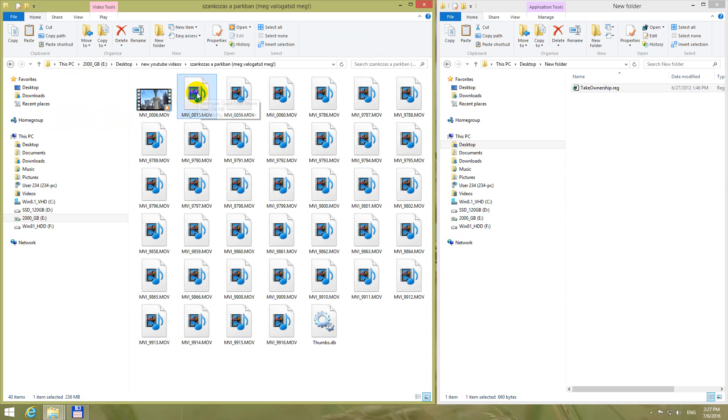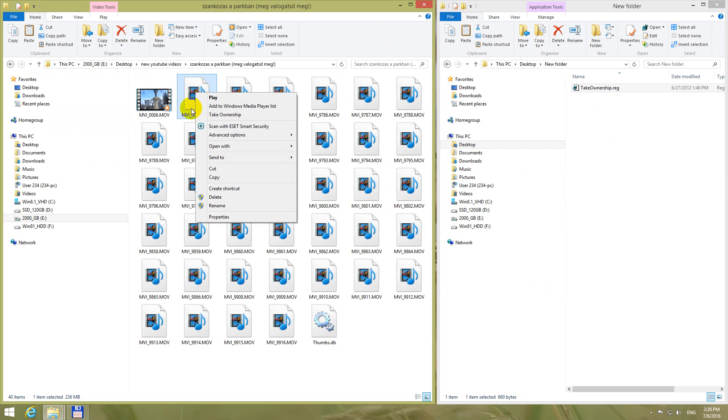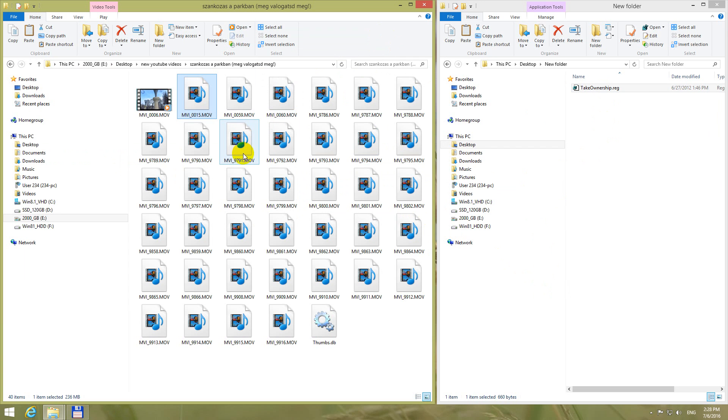Now if I right click a video file, I have this option, take ownership, click on that one.